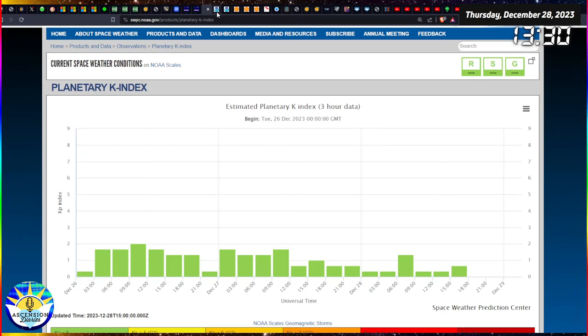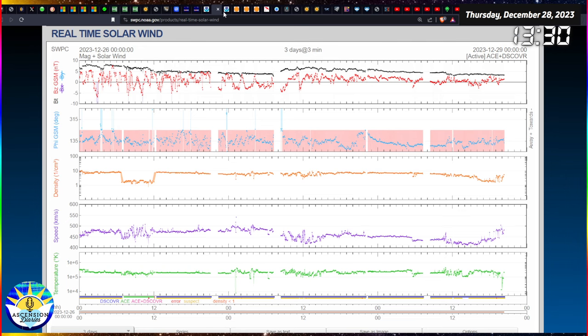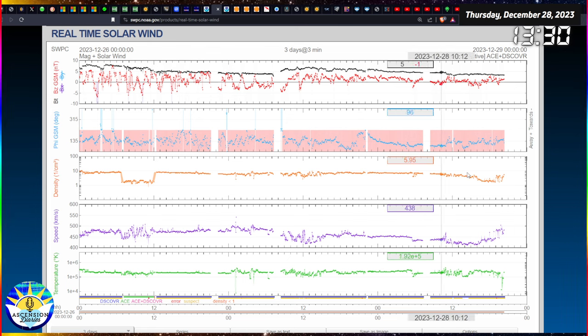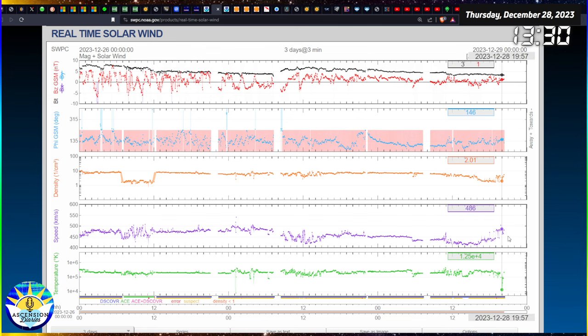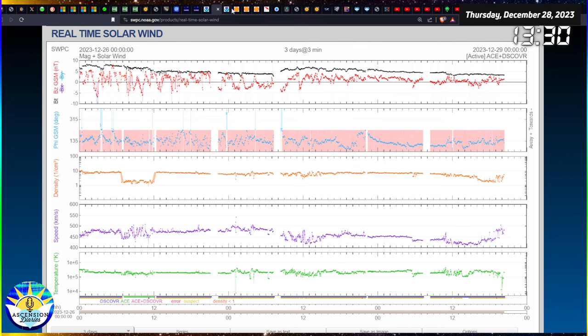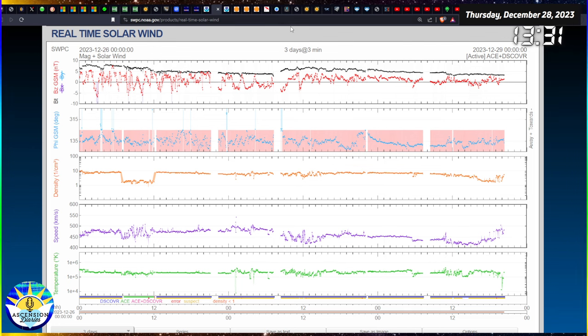So we did not get a huge geomagnetic storm. There wasn't major aurora like I was perhaps expecting yesterday's video, but there was some disturbances in the solar wind and the data got a little funky. And then now Russia's dealing with this earthquake and some geopolitical stuff. And their charts look a little bit weird too.